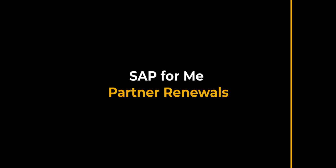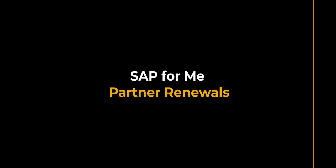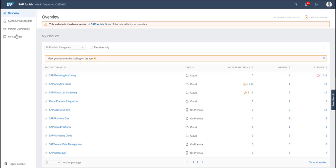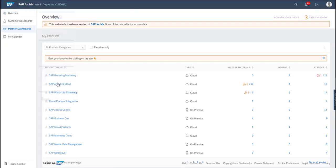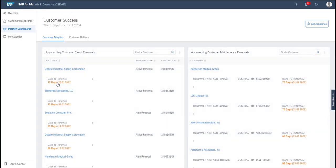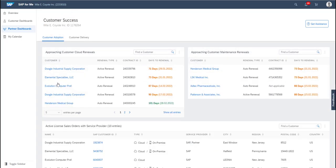As a partner, you can now view your upcoming customer renewals in SAP for Me by going to the Partner Dashboard and then to the Customer Success Dashboard. You can see here two cards for approaching customer cloud and maintenance renewals within the next 120 days.